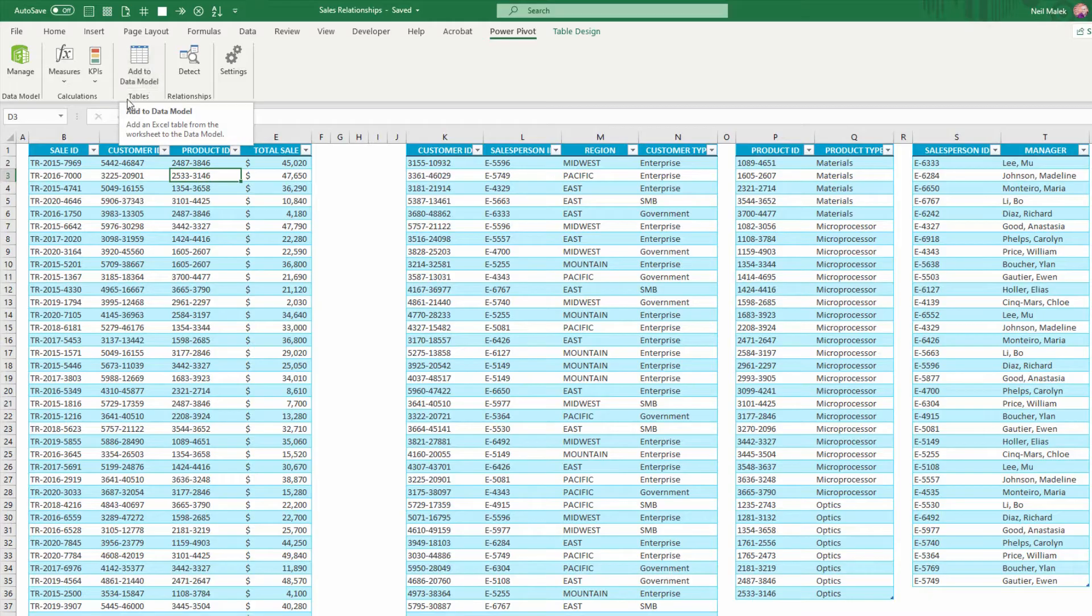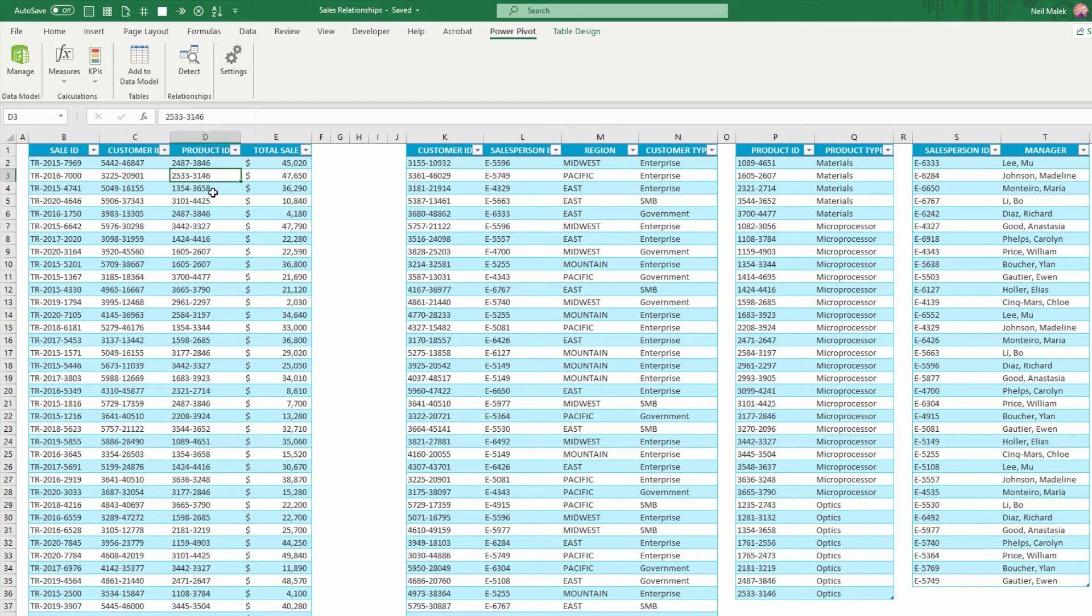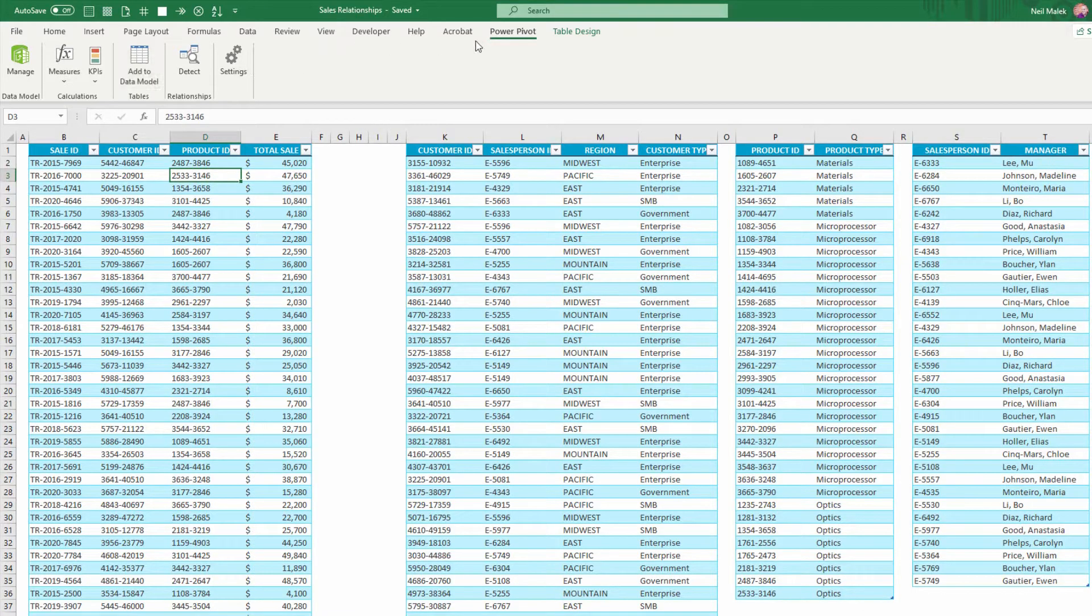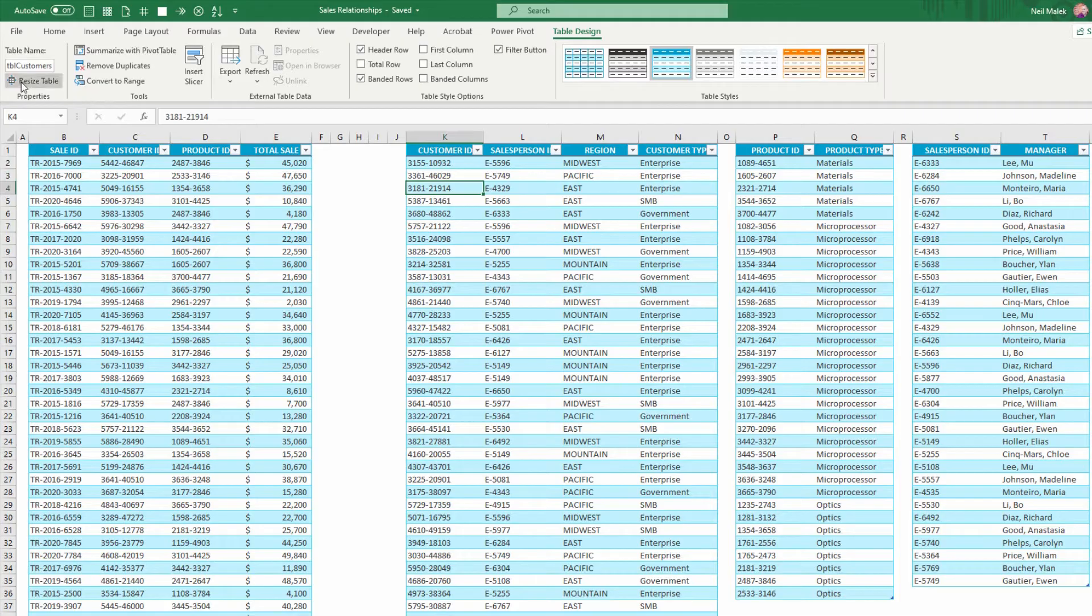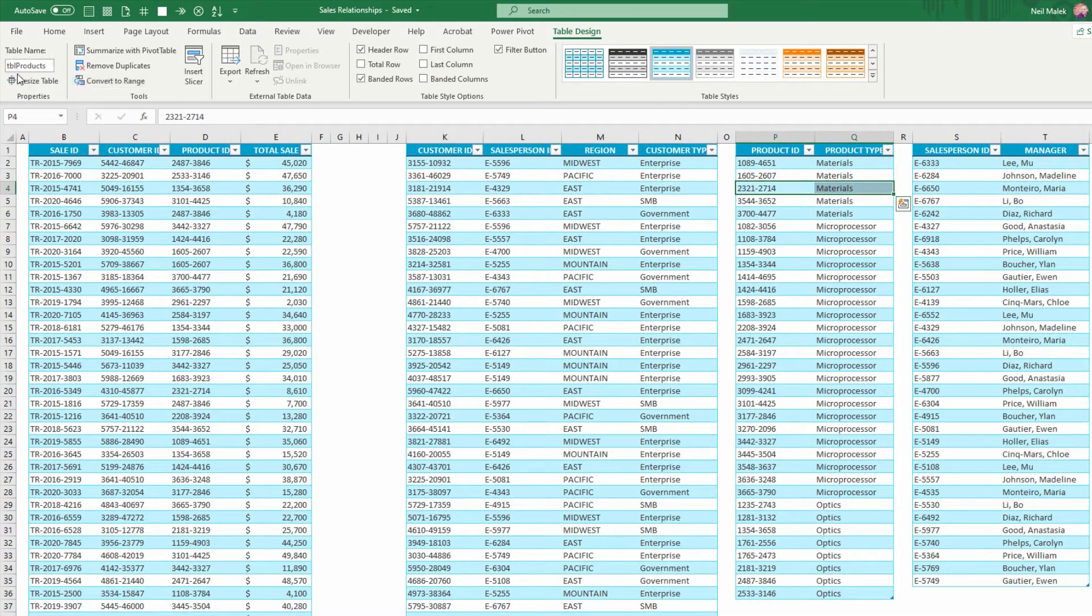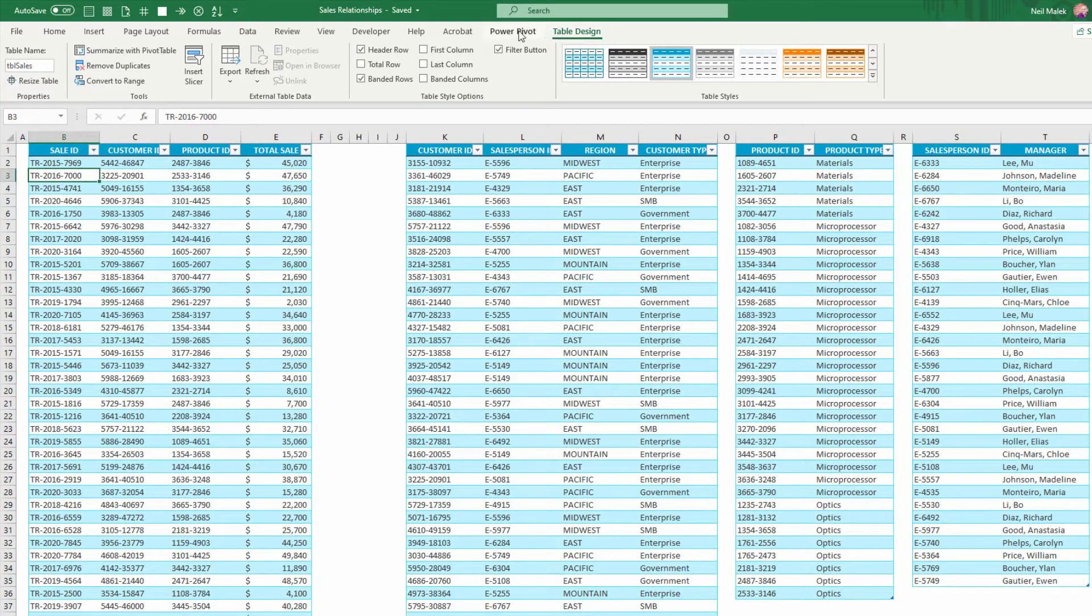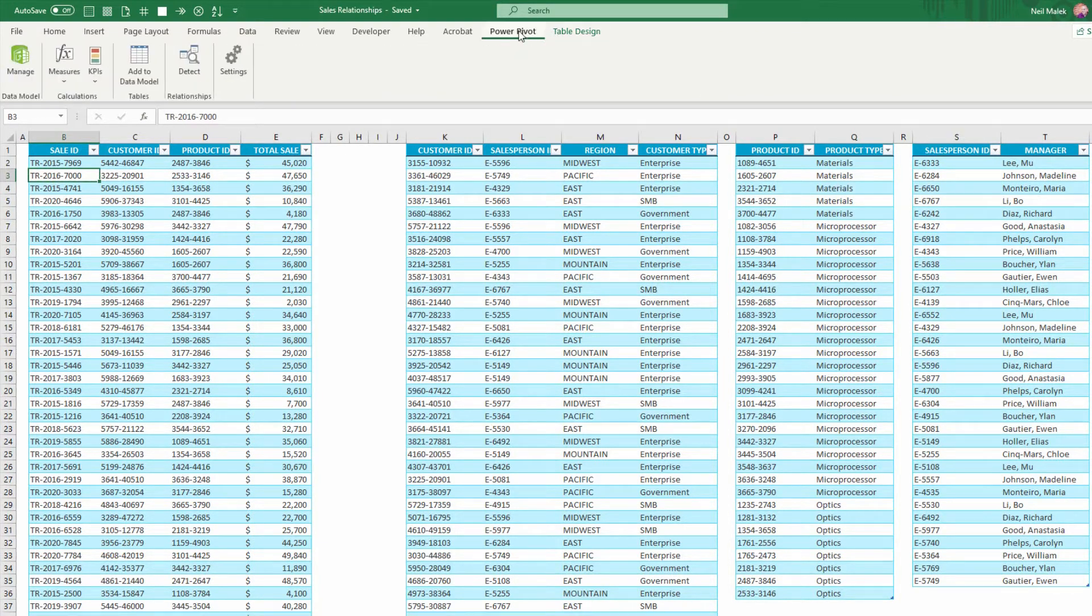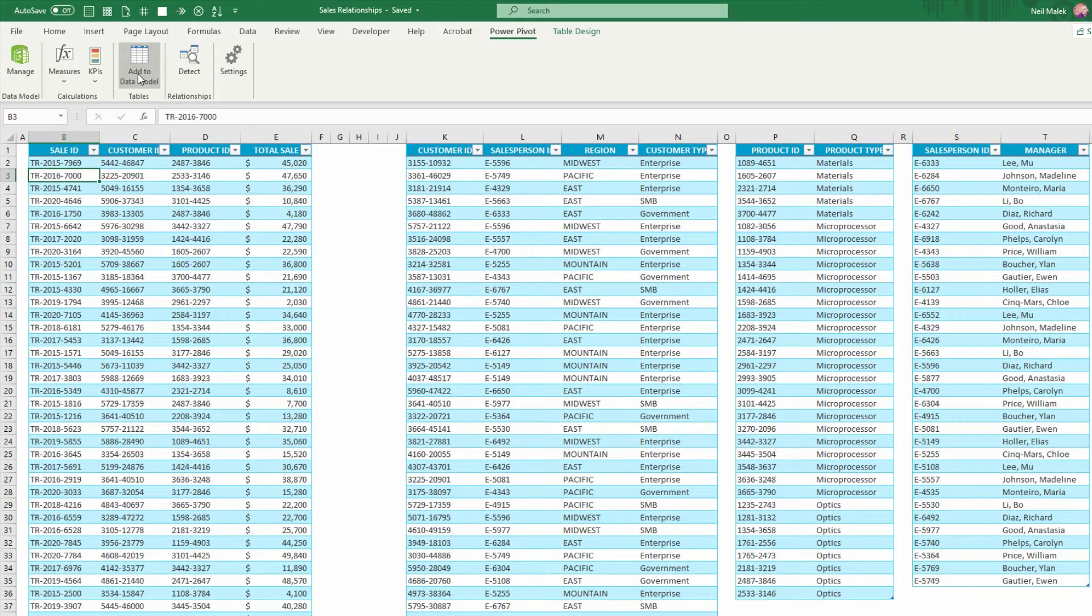I'm gonna go ahead and click on Tables here and add it to the data model. Notice that I have tables here. This table is called TBL Sales. This table's called TBL Customers. This table's called TBL Products. And this table's called TBL Sales People. You'll wanna make sure that you've got that in place before you click on one of the tables and you tell it to add it to the data model.